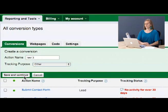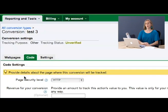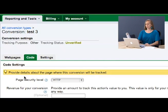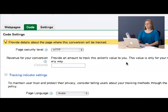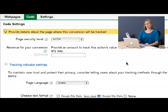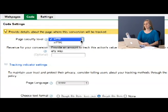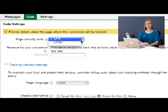I will save and continue and Google is going to take me to the code tab. In the code tab, it's going to first ask me what page security level we have. There are two choices, HTTP and HTTPS.